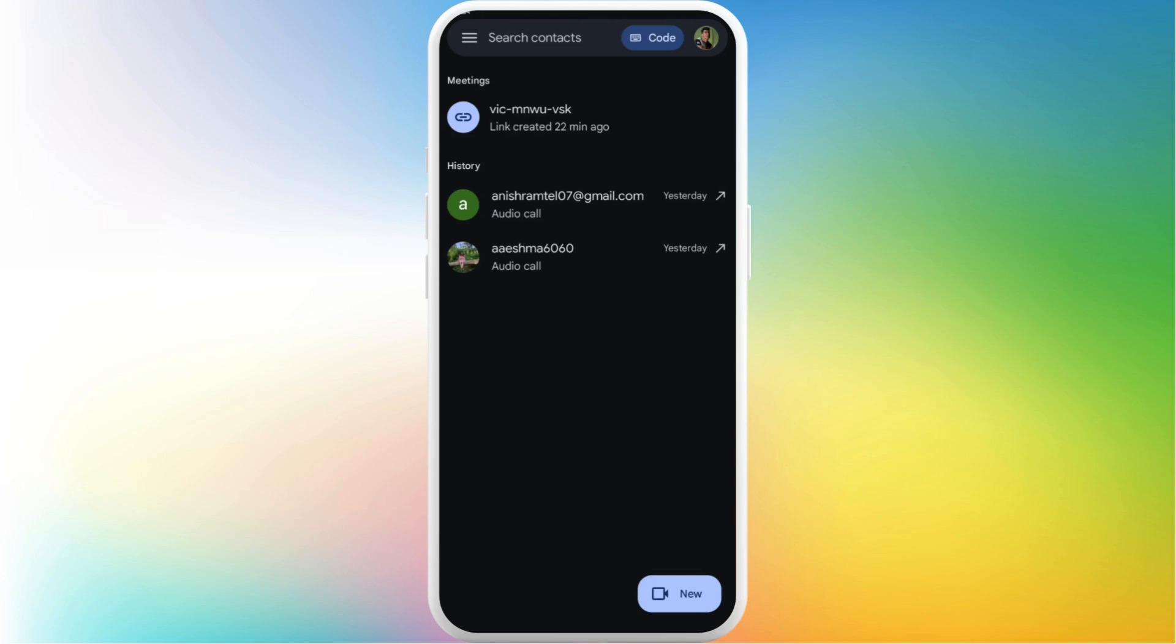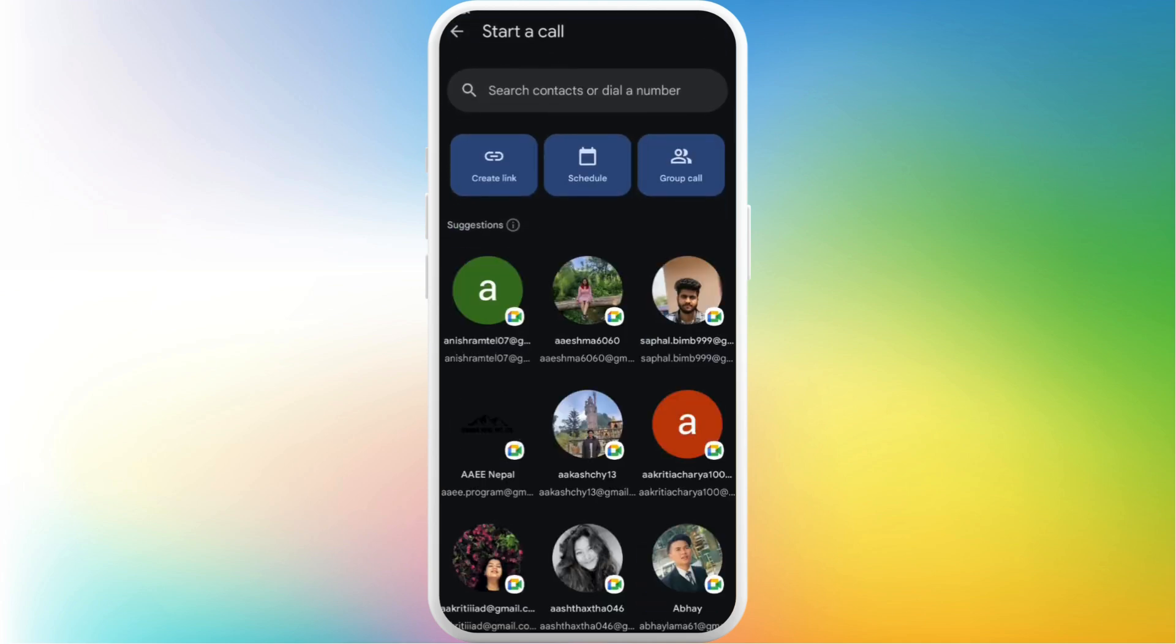all you need to do is tap on the new button in the bottom right of the home interface. Now the meeting room has been created. If you want to invite any participants,